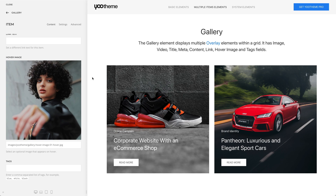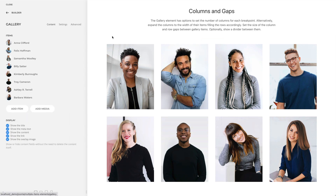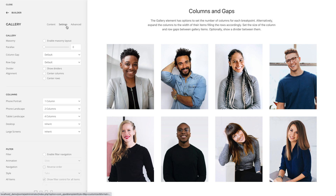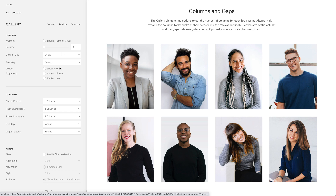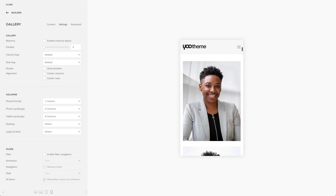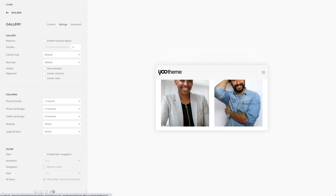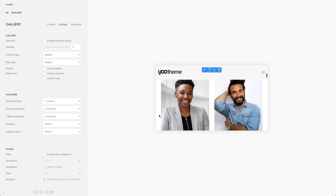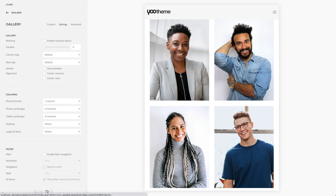Now let's go over the gallery element settings. The gallery element has options to set the number of columns for each breakpoint. For example, on phone portrait mode the gallery should only have one column, but on phone landscape mode it should have two columns. The same applies to tablet portrait mode, but from landscape mode and higher it should have four columns again.